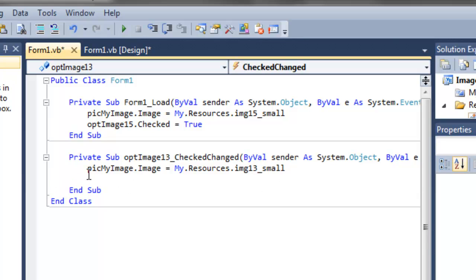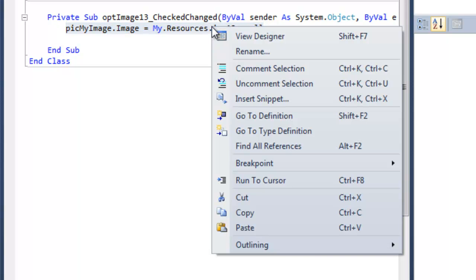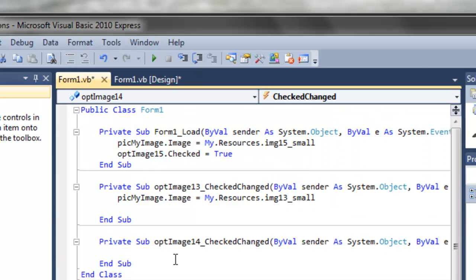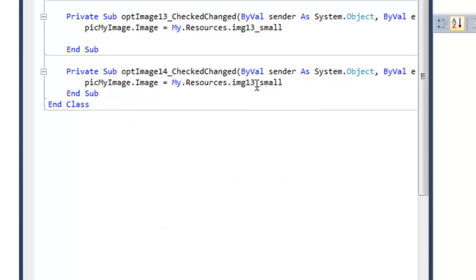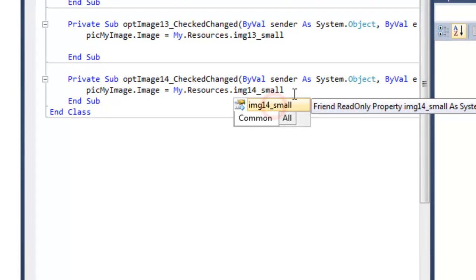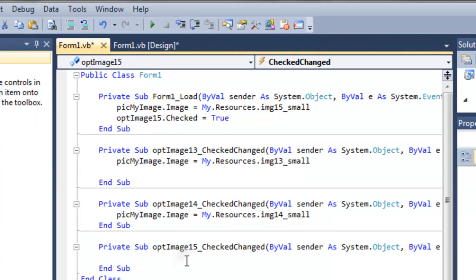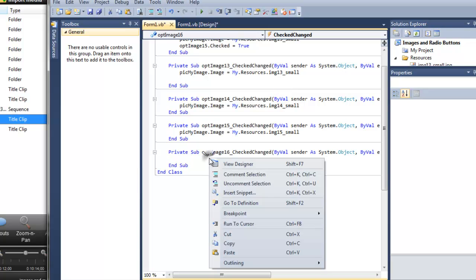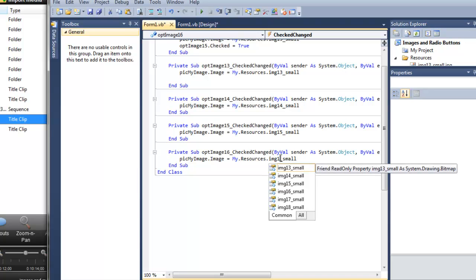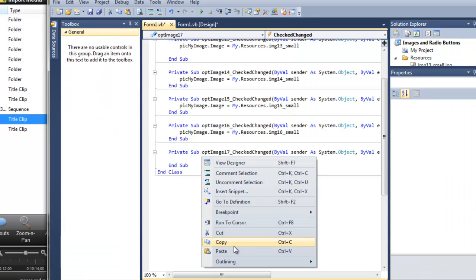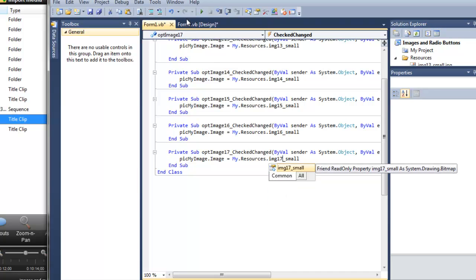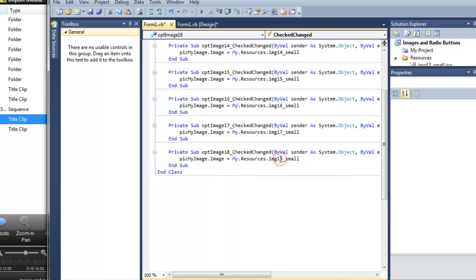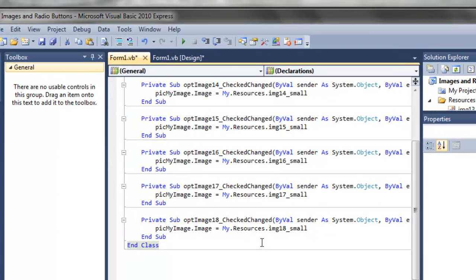Now, we're going to use this same exact code for every one of our buttons. To make it quick and easy, I'm going to highlight this line. Right click and copy it. Going back to our design window, I'm going to double click on image 14. I'm going to paste it. And simply change the 13 to a 14. Do this for every one. Again, pasting and changing. You've got to make sure that you match up the right image with the right button.